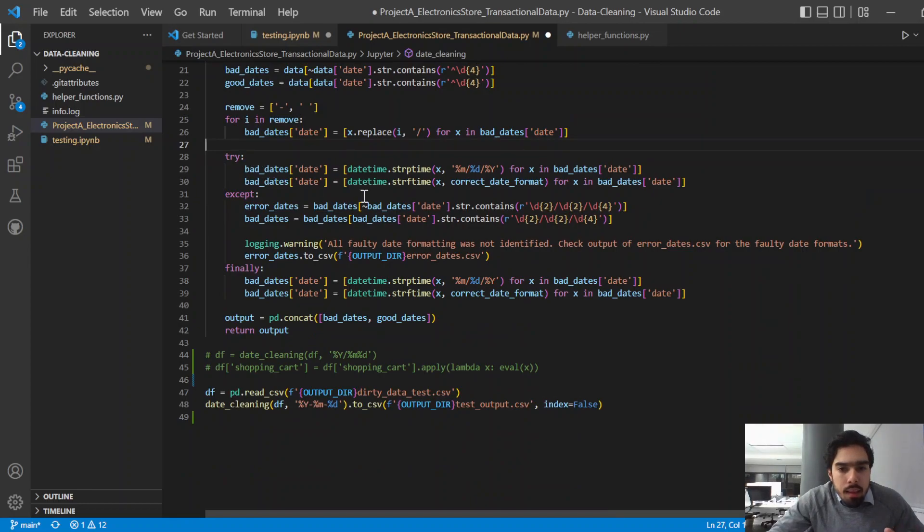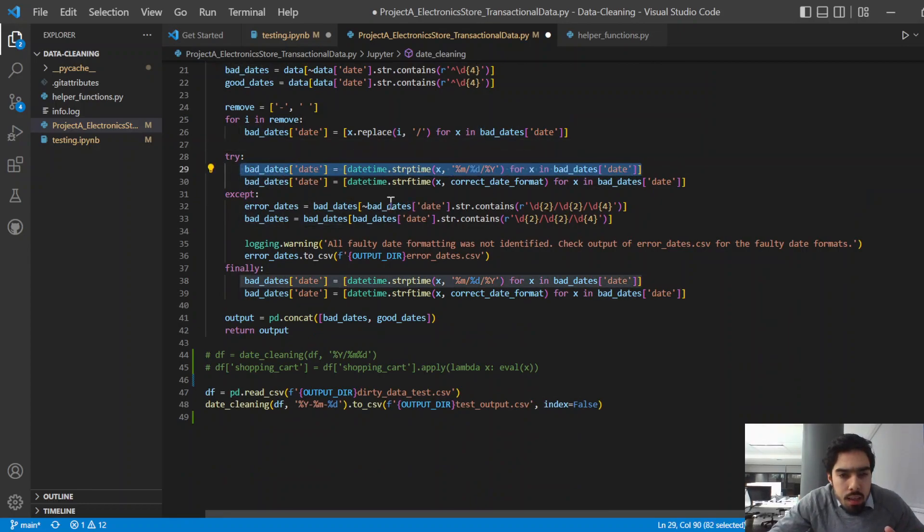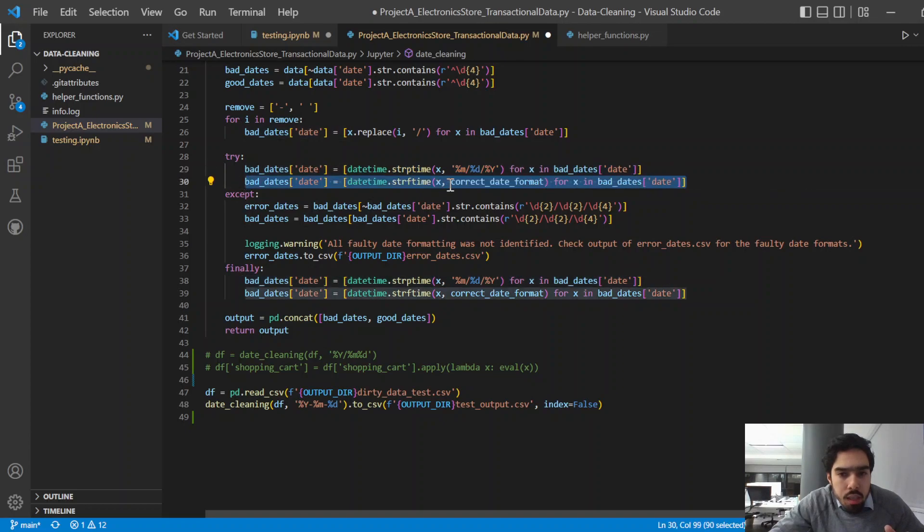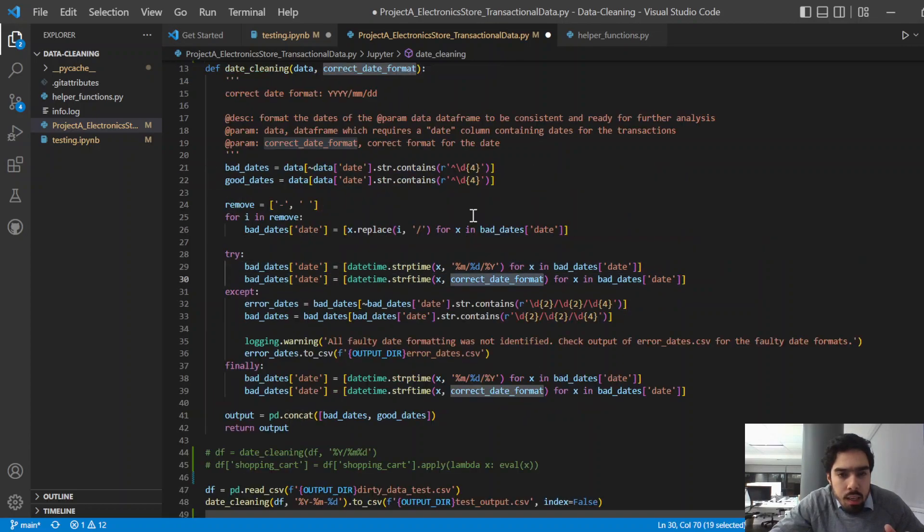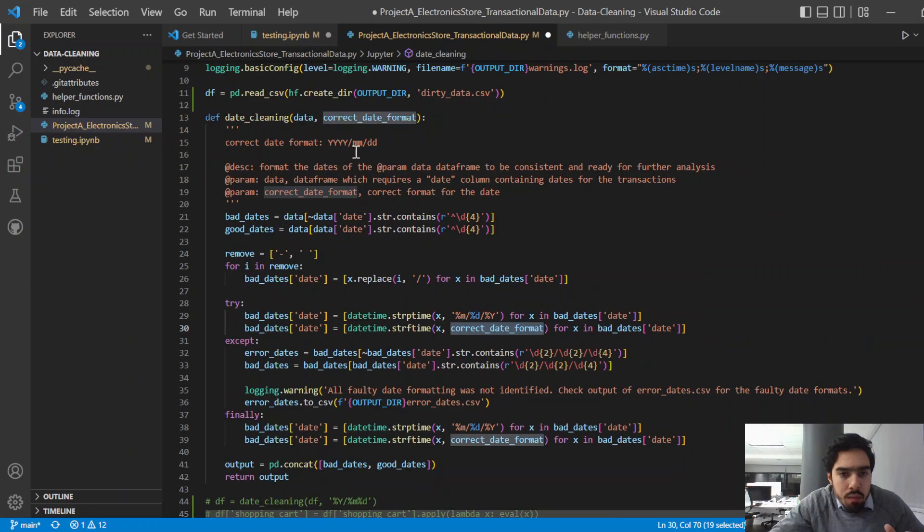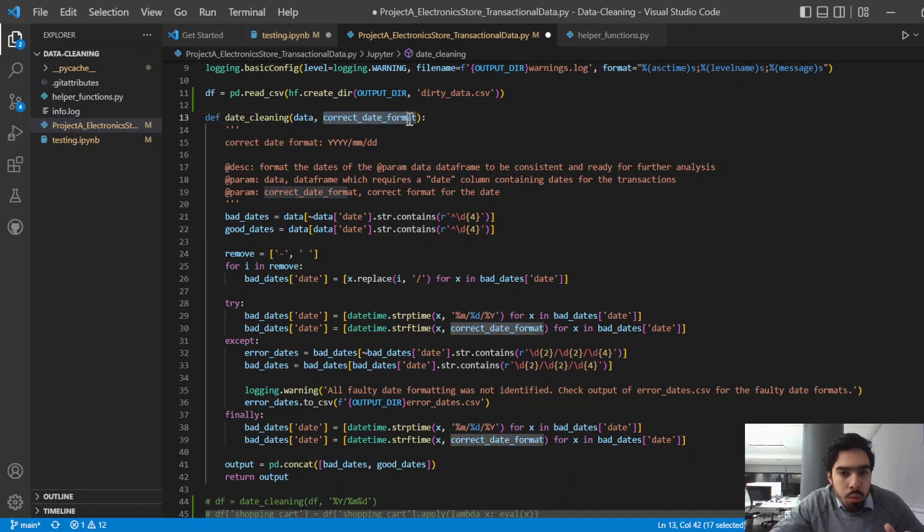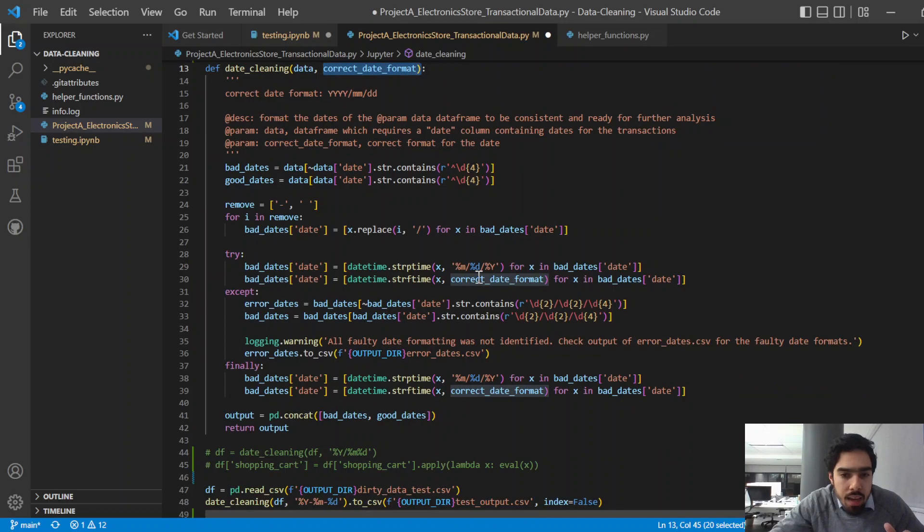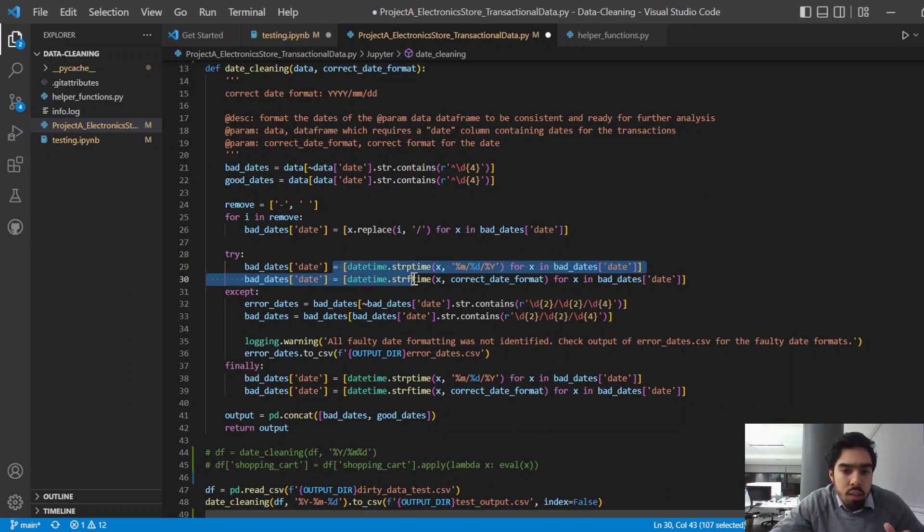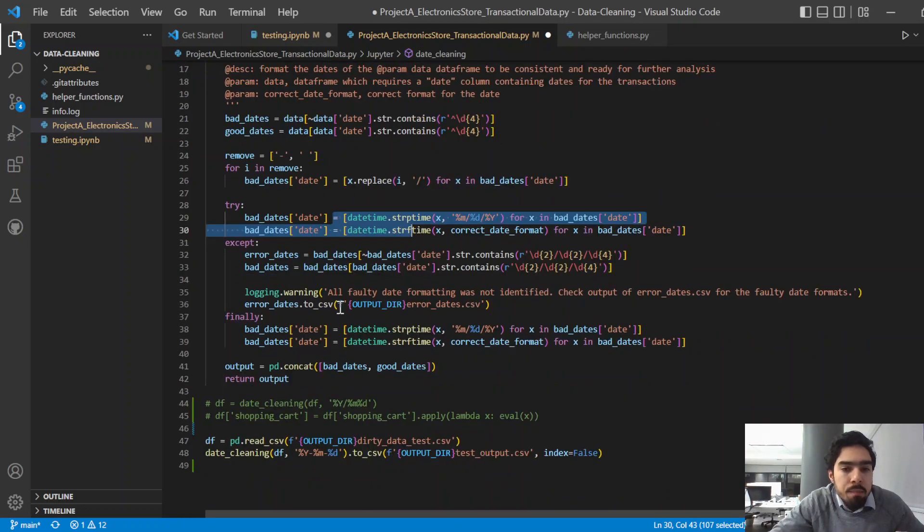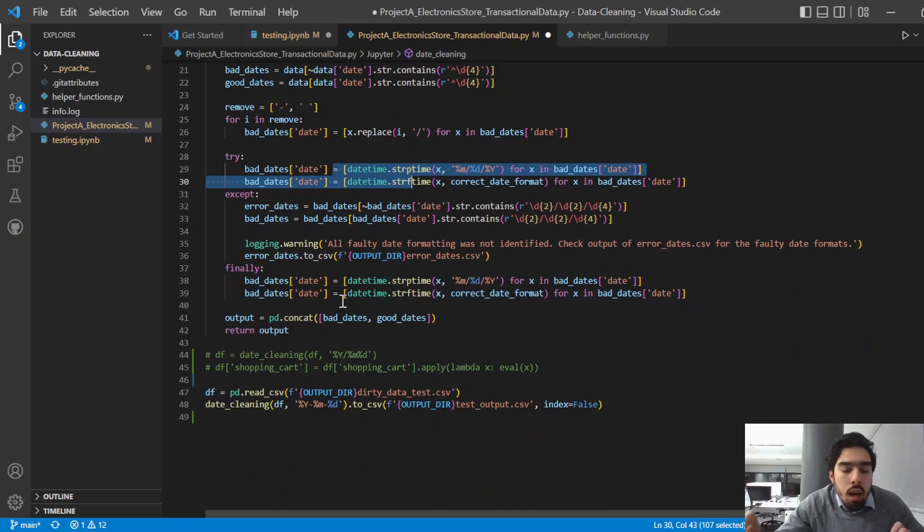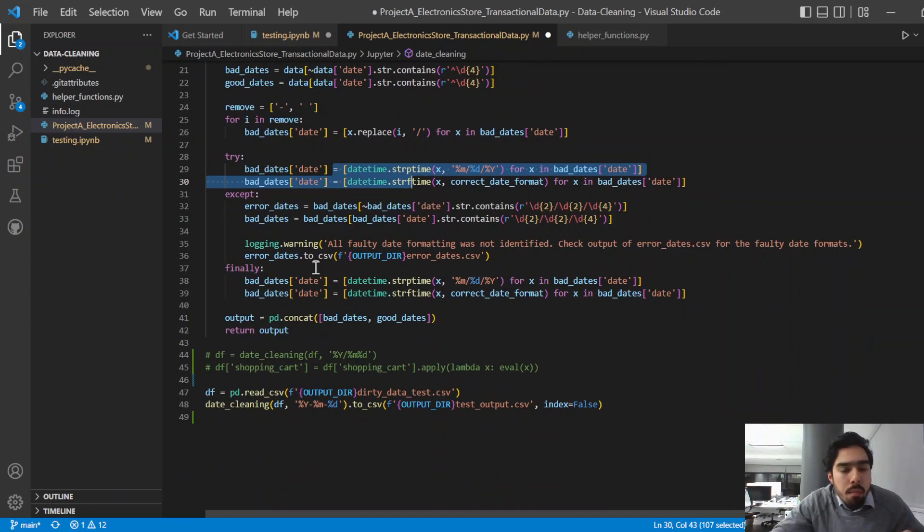So that is what this step is doing, just making all the bad dates uniform so that we can address them together. Then we essentially formatted the bad dates and corrected the format. So here we can see we're using the correct date format, which is one of the parameters to this function. We just specify what we would like the date to look like, and this is formatting those bad dates so that they turn into good dates essentially.